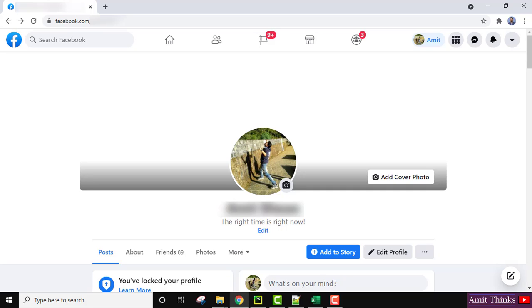Hello guys, welcome to AmitThings. In this video we will see how we can easily unlock our Facebook profile.